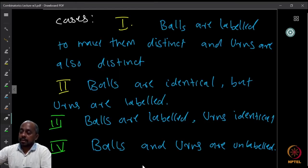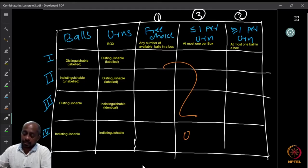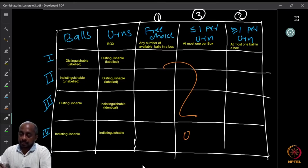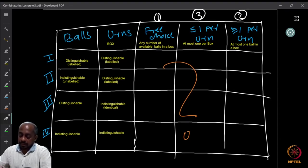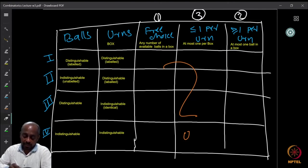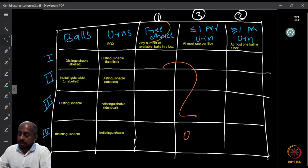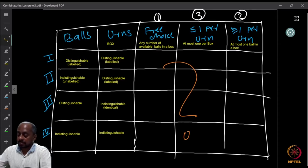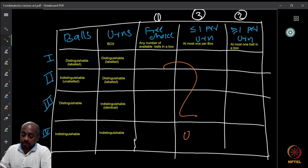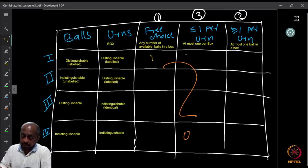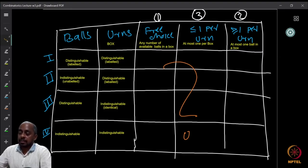Now let us put it into a nice table. You have the balls, the urns, and the cases that are distinguishable or labeled, and indistinguishable or unlabeled. The three choices are: any number of balls in a box is allowed, at most one per box, and at least one per box. You want to find what are the entries in each of these 12 cells.